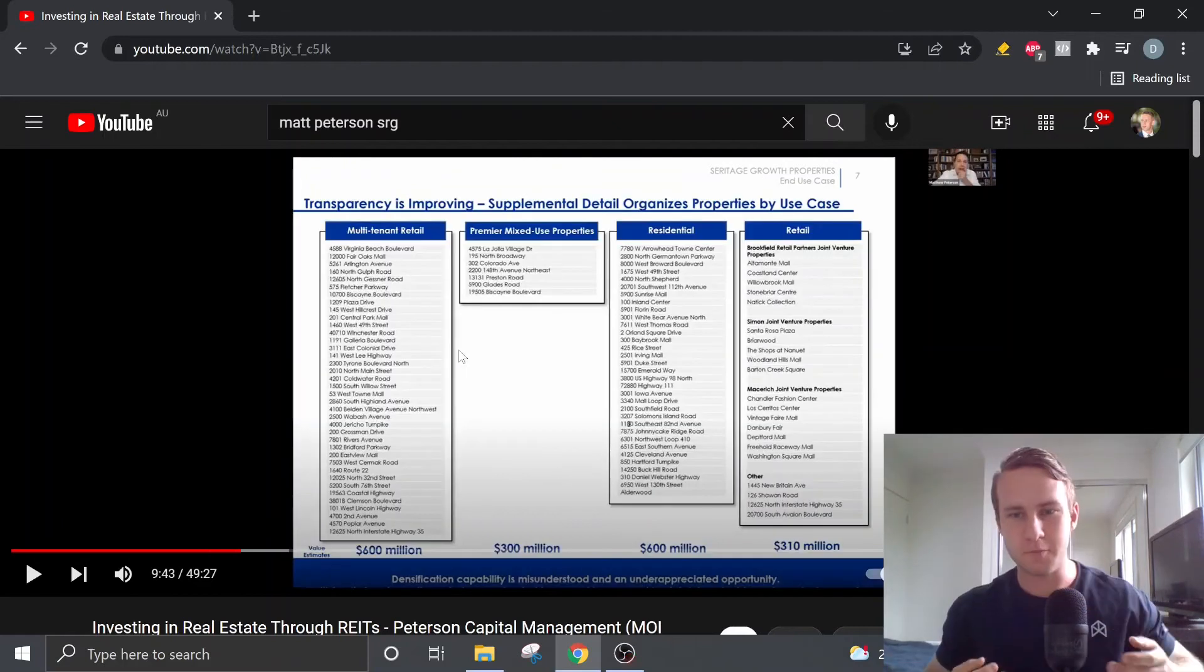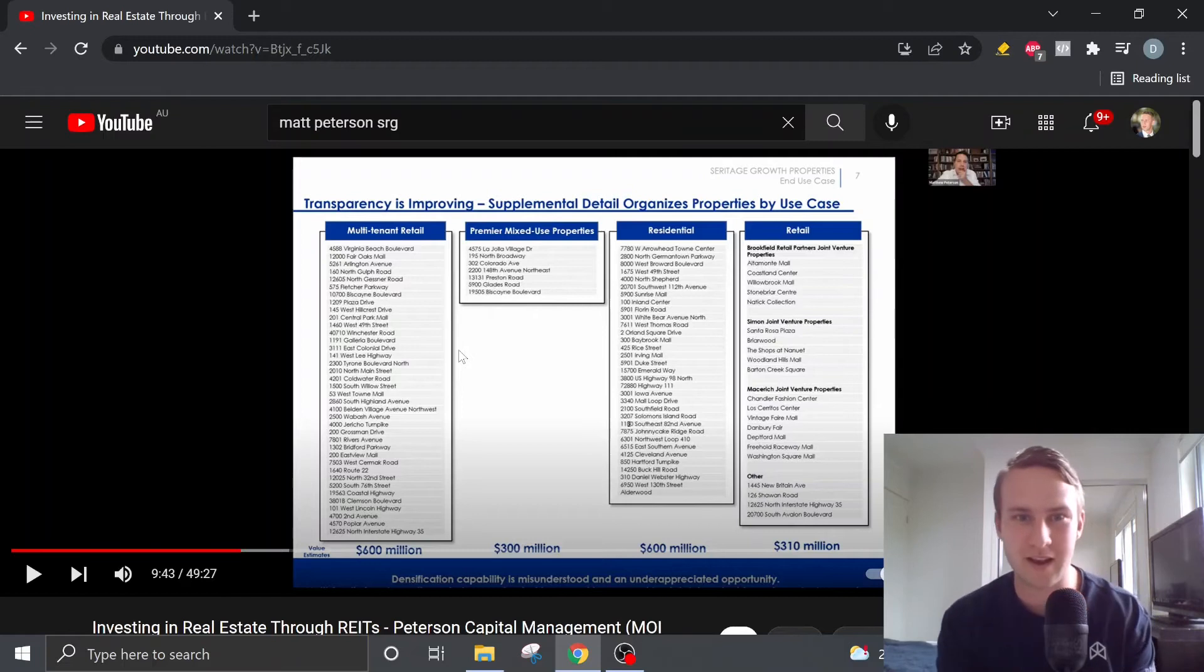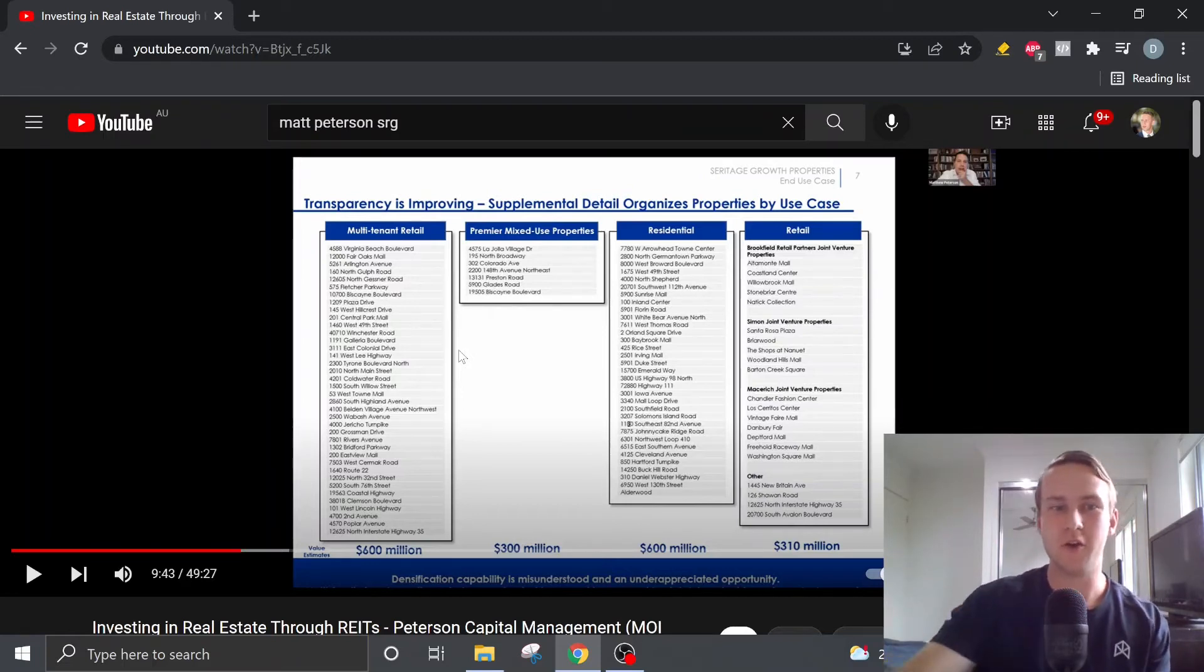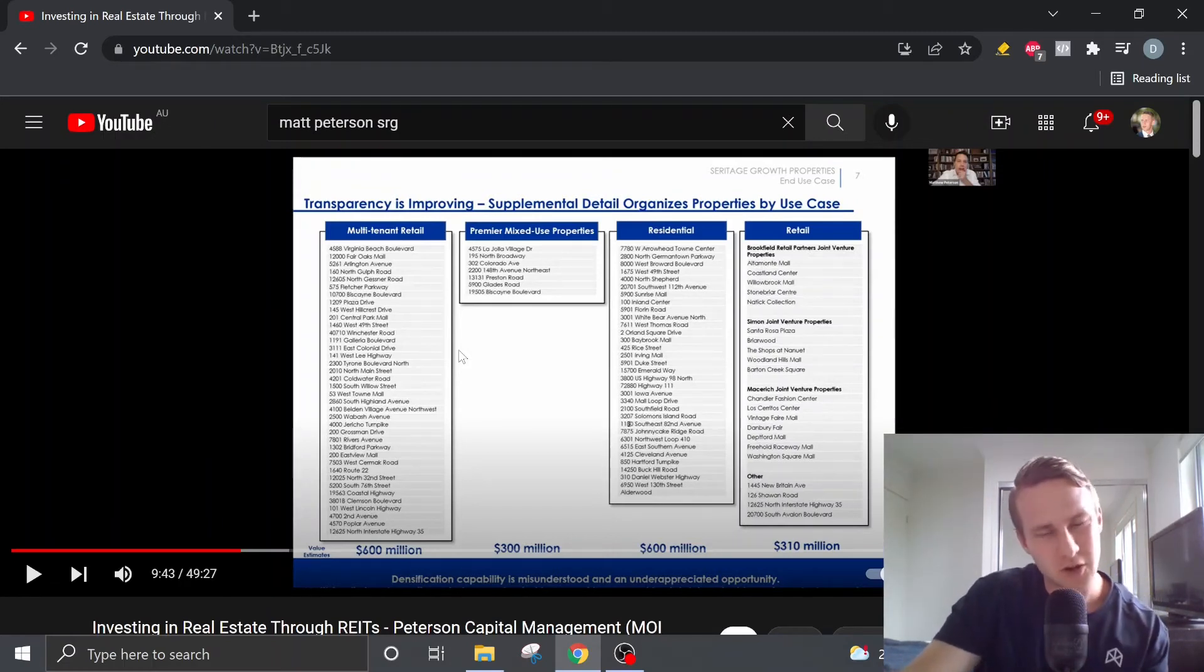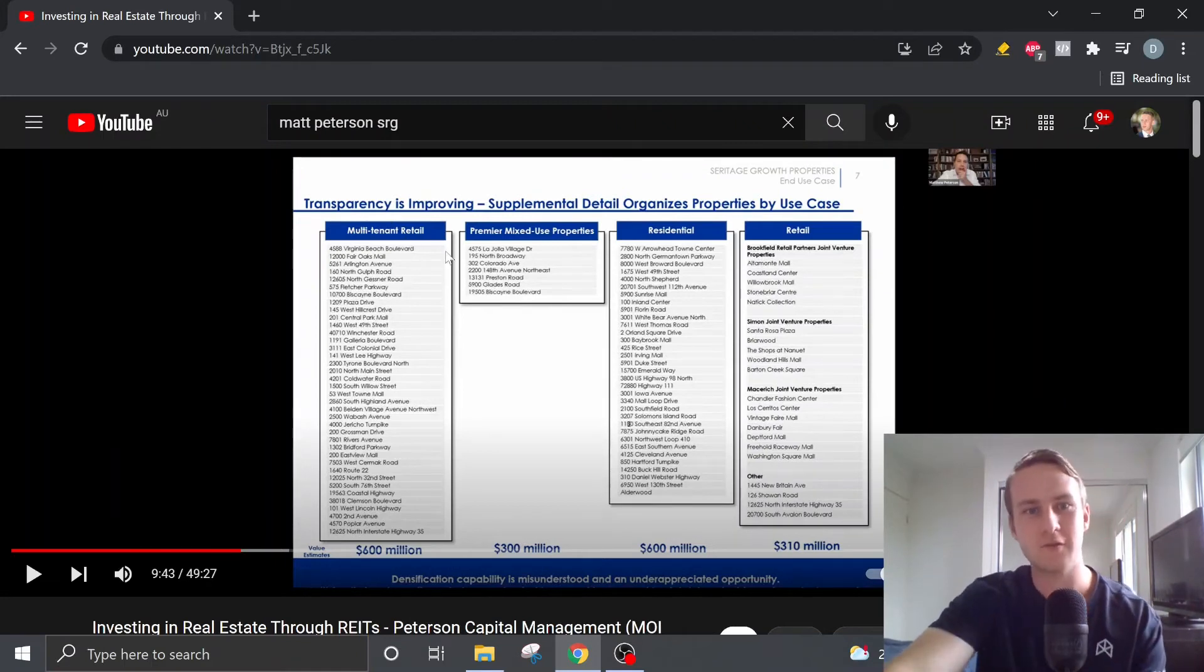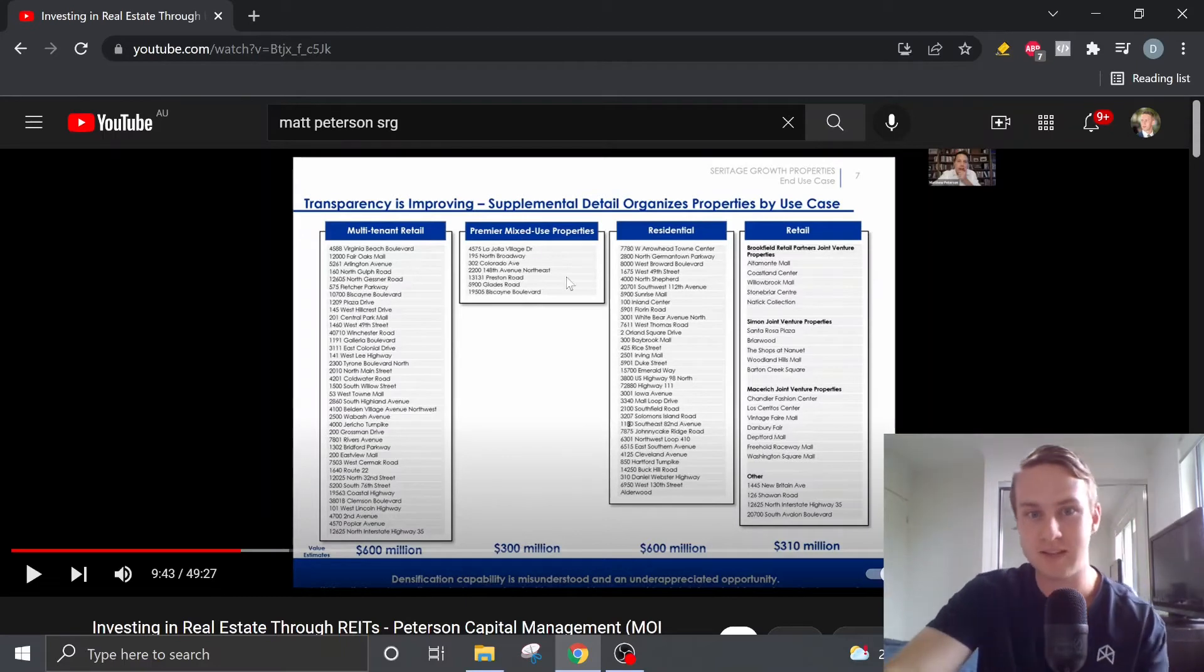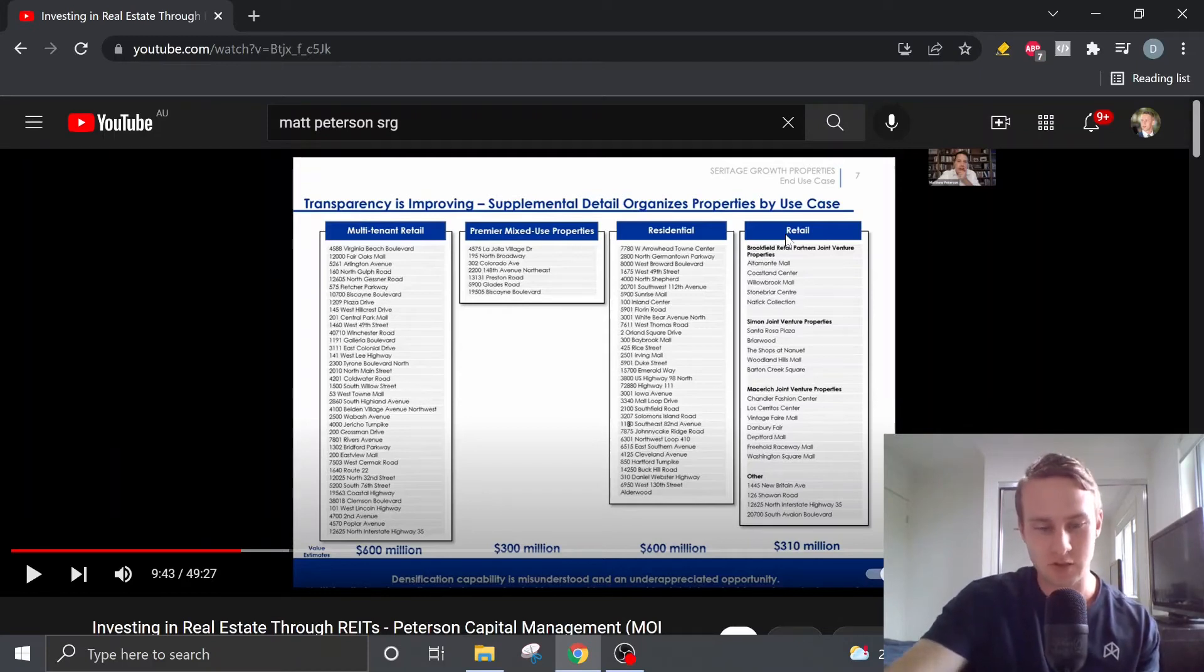So pretty much due to the greater transparency that Andrea Olshan has provided us shareholders, we now know what properties are in what category. And in total, there's five different categories. The first one being multi-tenant retail, the second one being premier mixed-use properties, the third being residential, the fourth being retail, and then the fifth being other properties, which they intend to liquidate.